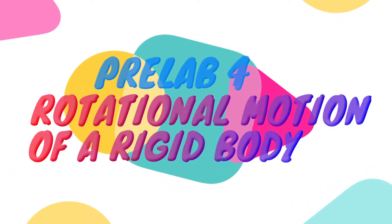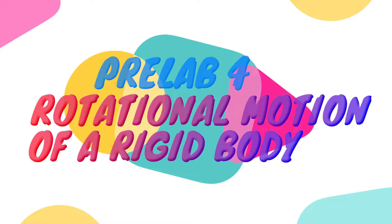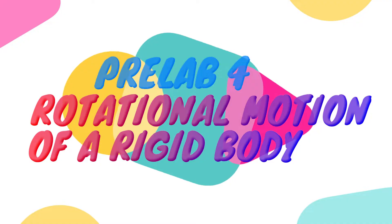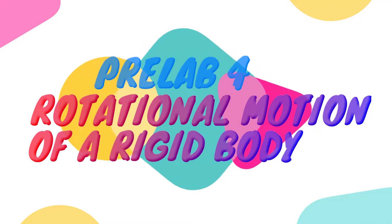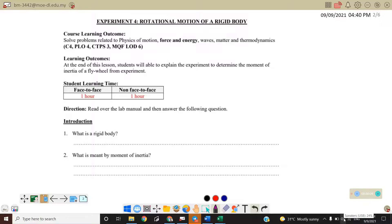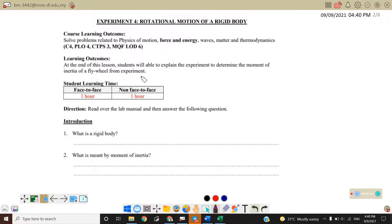Welcome to my channel. Today we will discuss the pre-lab experiment for rotational motion of a rigid body. The learning outcome is that at the end of this lesson, students will be able to explain the experiment to determine the moment of inertia of the flying wheel from experiment.